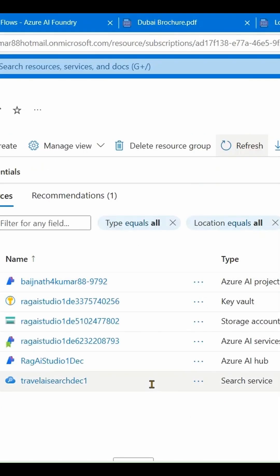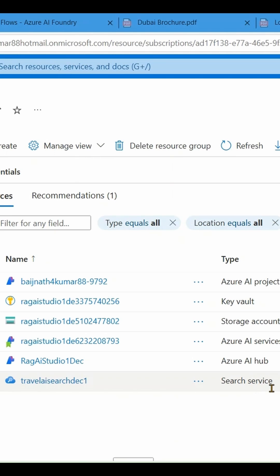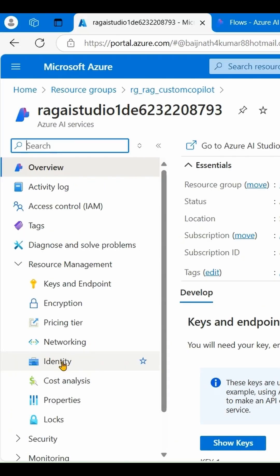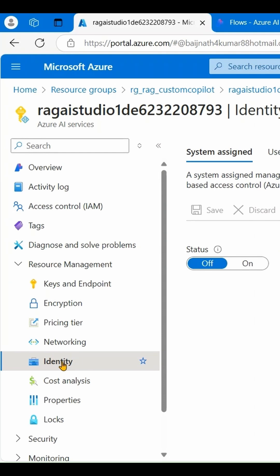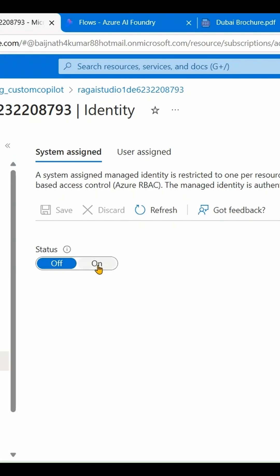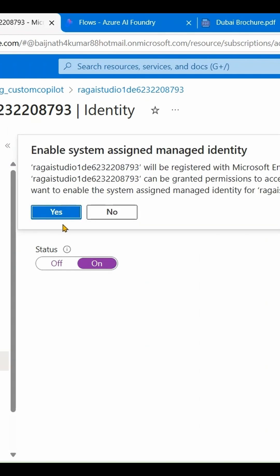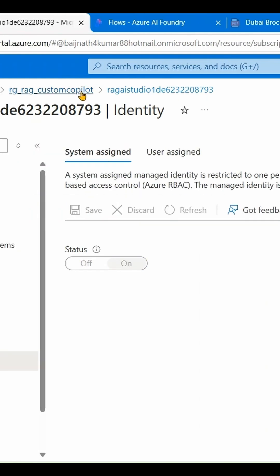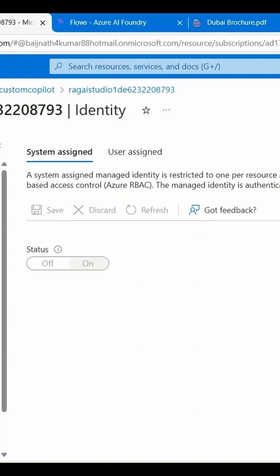Let's go back to the resource group and open the Azure AI Studio. Click on Identity, click On, then Save to enable System Managed Identity.